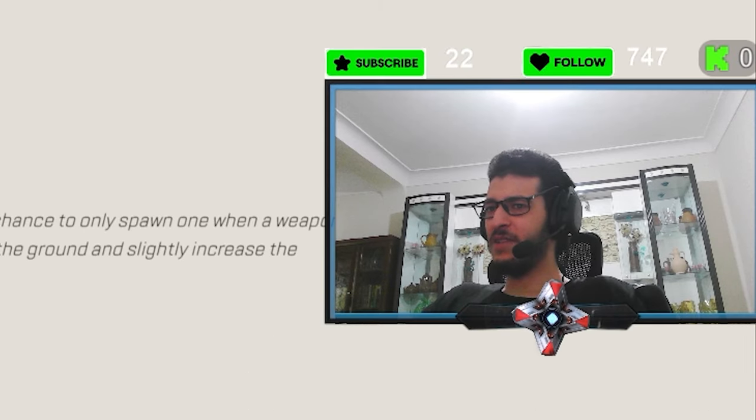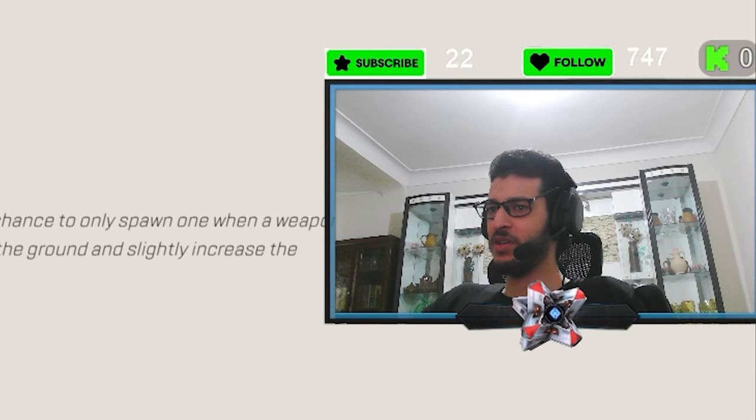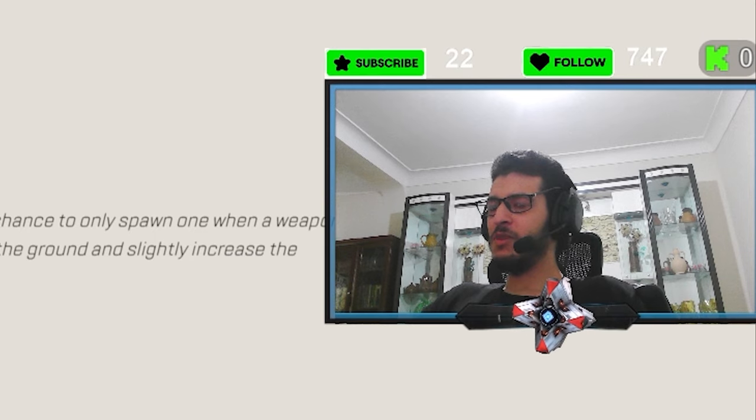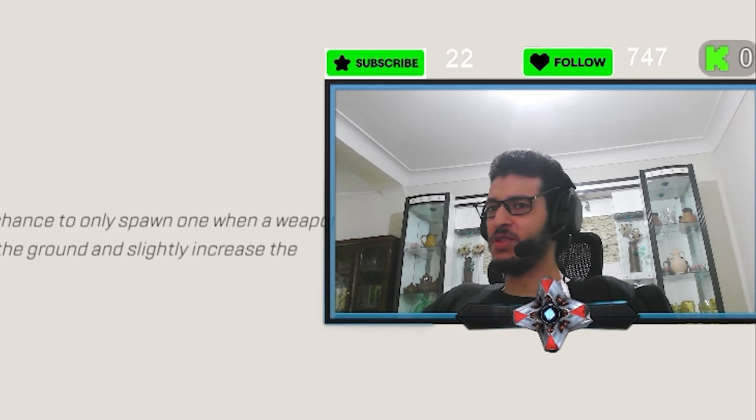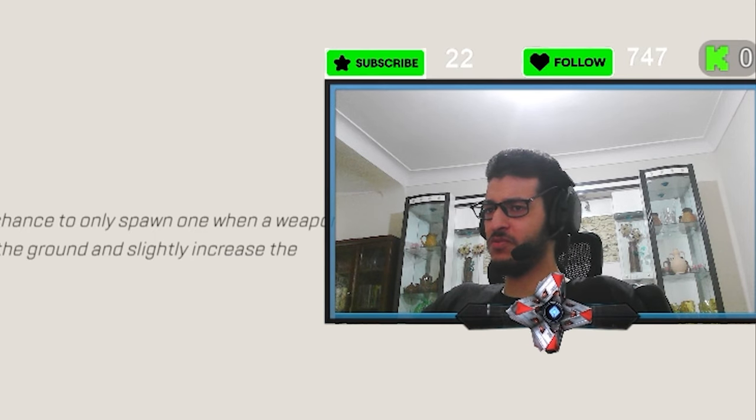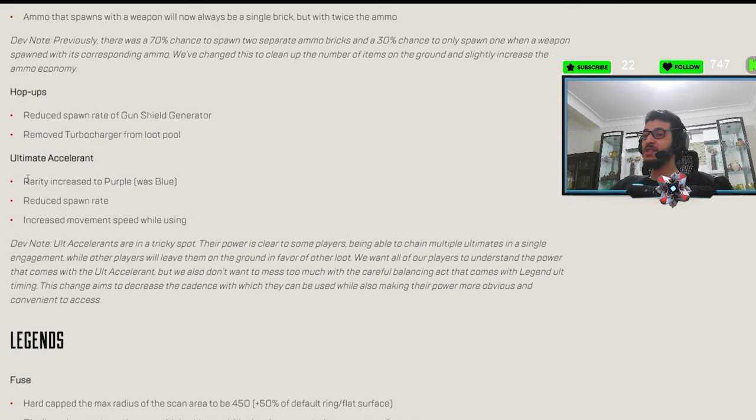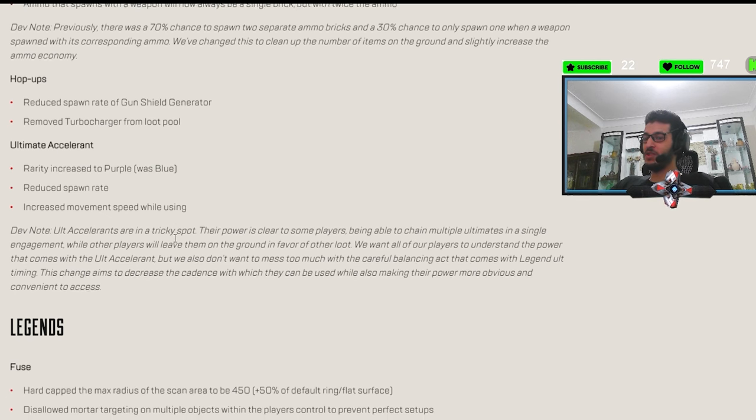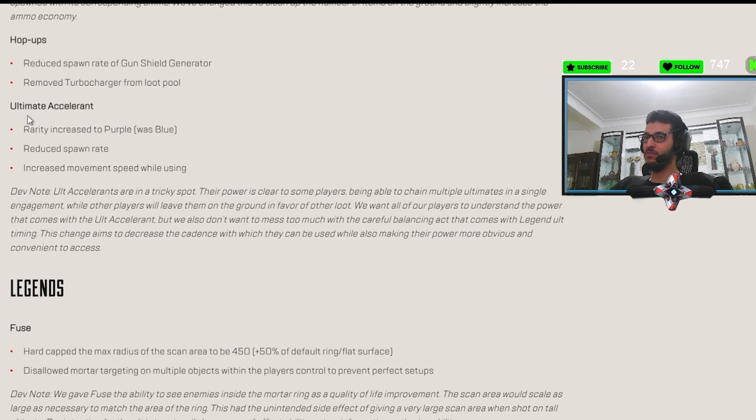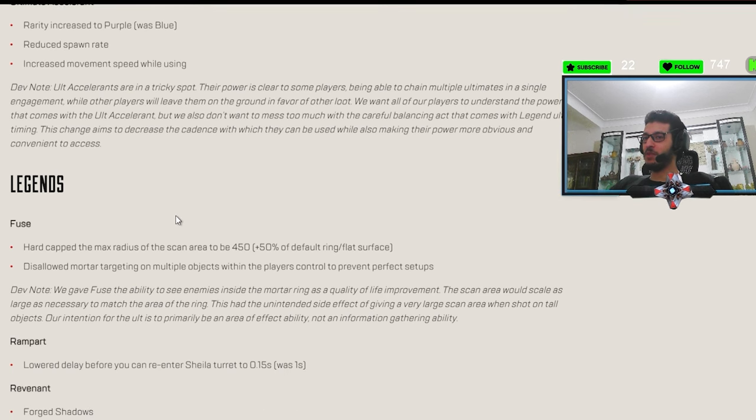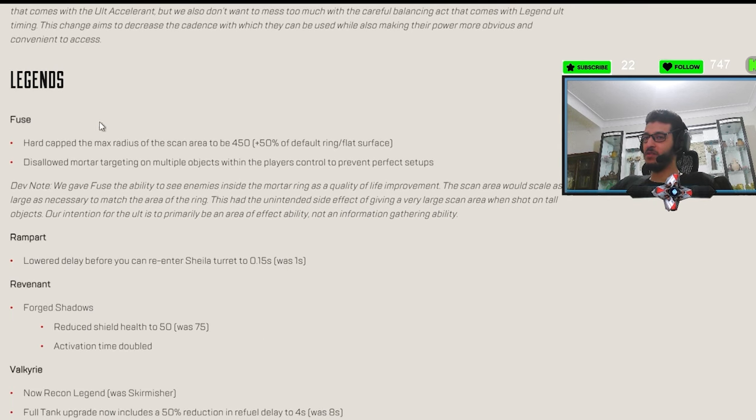I feel like I didn't see much of the gun shield hop-up around. Maybe because no one used the weapons that this hop-up goes for. But yeah, we'll see. Ultimate accelerant is now purple. Okay. This one is interesting. Increased movement speed while using it. Okay, so a buff nerf kind of to the ult XL. We will see more people carrying more ult XLs around.